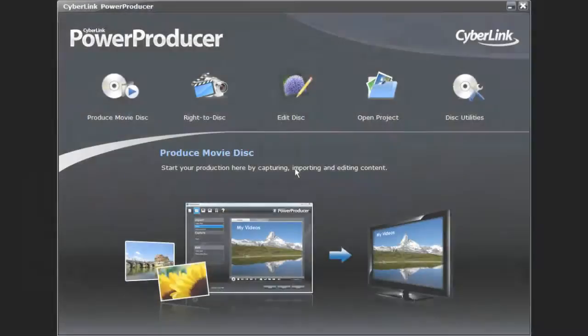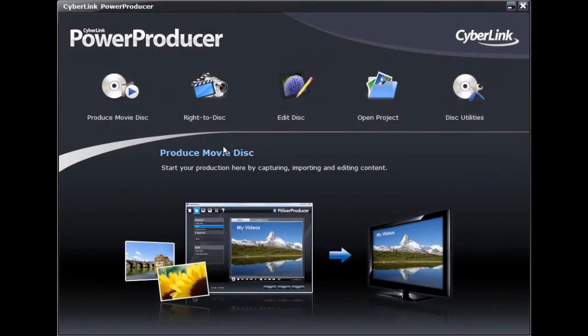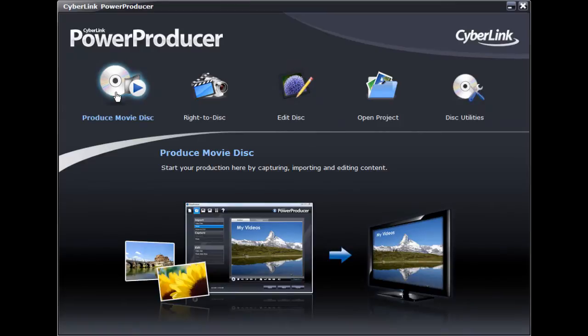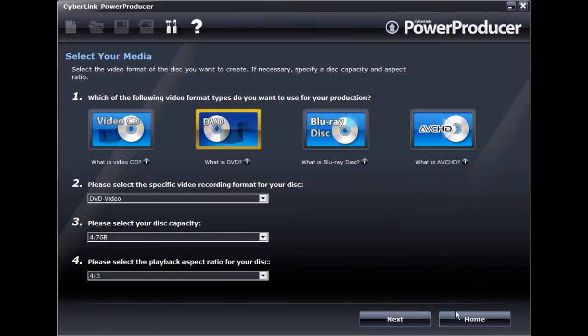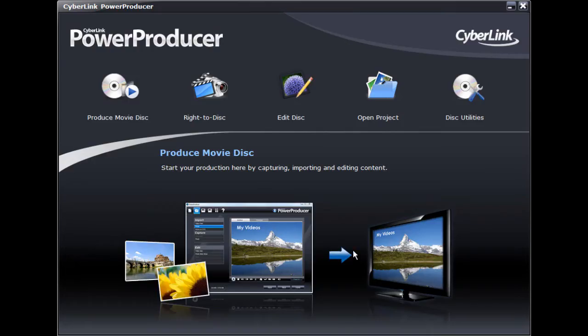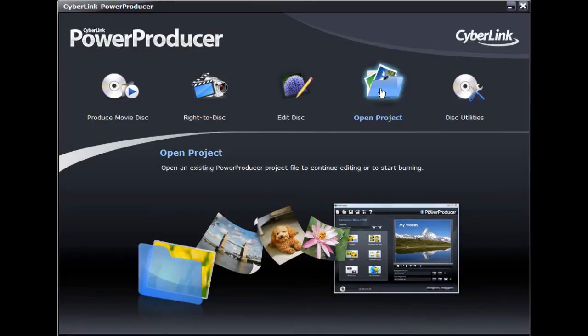In CyberLink Power Producer 5, you can create VCD, DVD, Blu-ray and AVCHD discs in a variety of video recording formats and with the aspect ratio that fits both your content and playback environment.